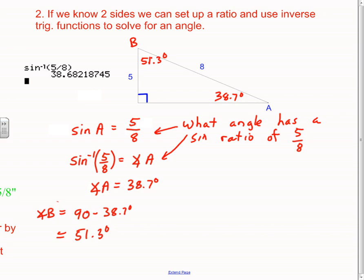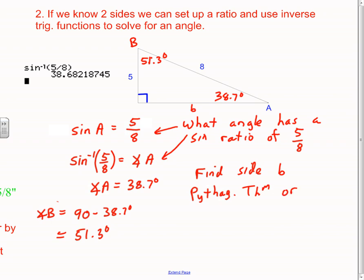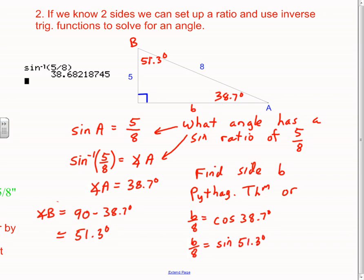How could I figure out side b? There are two ways. First, you can find side b using the Pythagorean theorem. Or you could set up trig ratios — for example, b over 8 equals the cosine of 38.7 degrees. You could also do b over 8 equals the sine of 51.3 degrees if you're standing at angle B. Lots of different ways to do this, and lots of different ways to check.